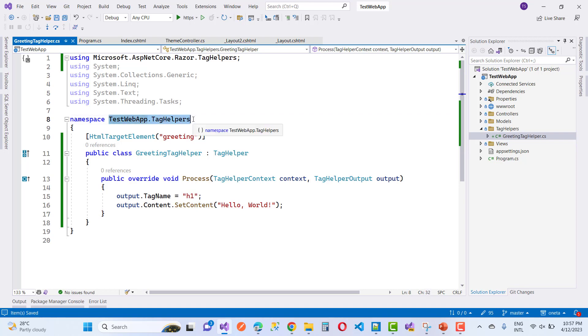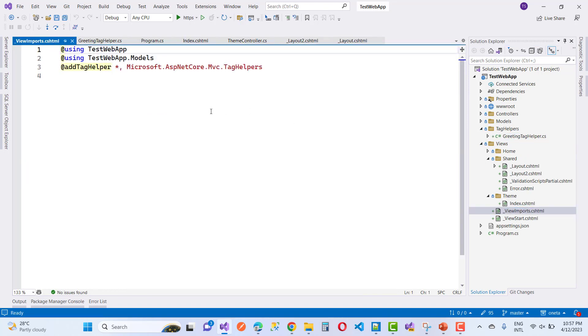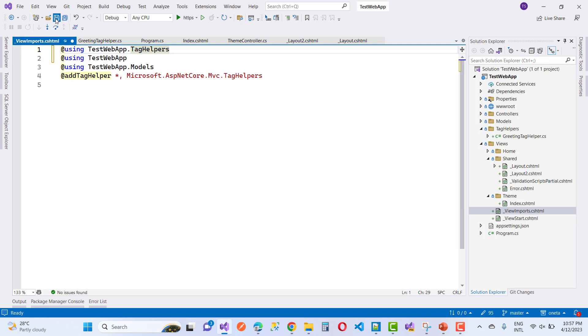Under the Shared folder, _ViewImports is there. First, using the @addTagHelper keyword, add the namespace TestWebApp.TagHelpers. After that, add @addTagHelper *,Microsoft.AspNetCore.Mvc.TagHelpers.